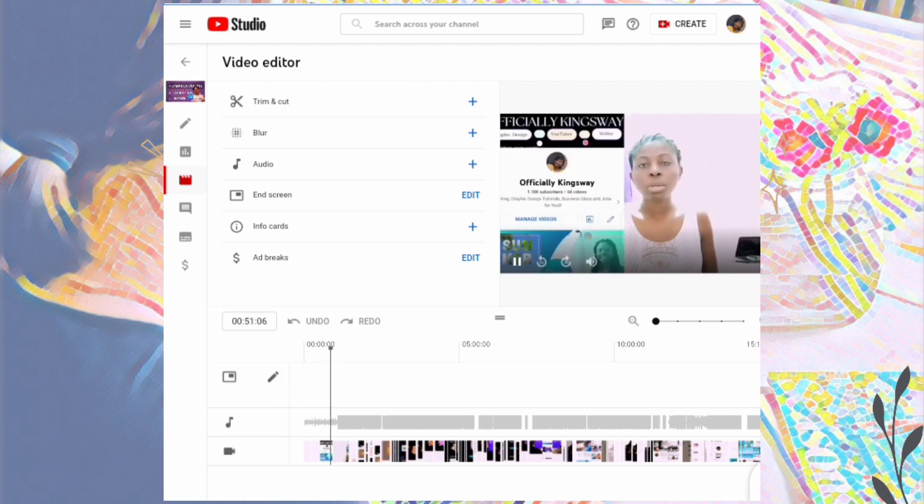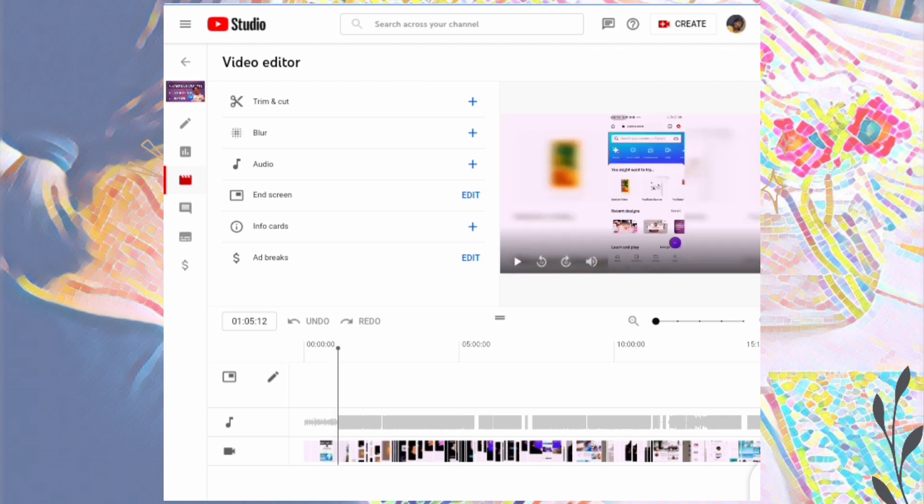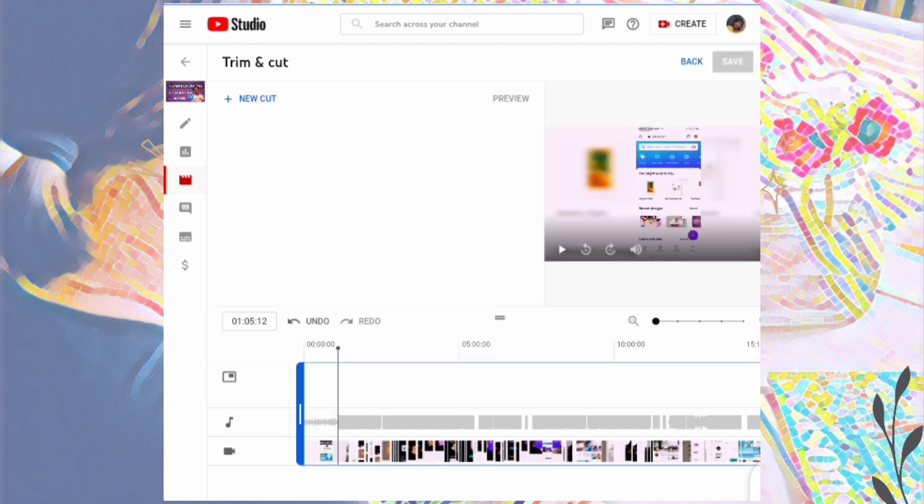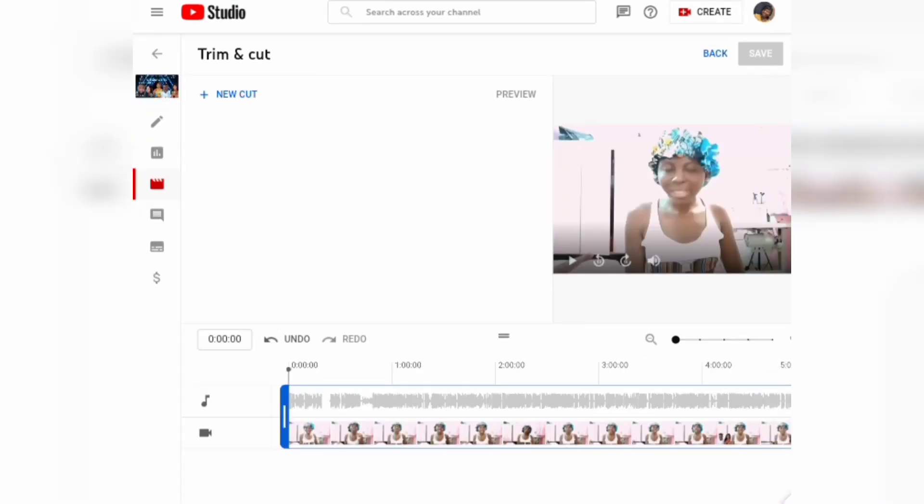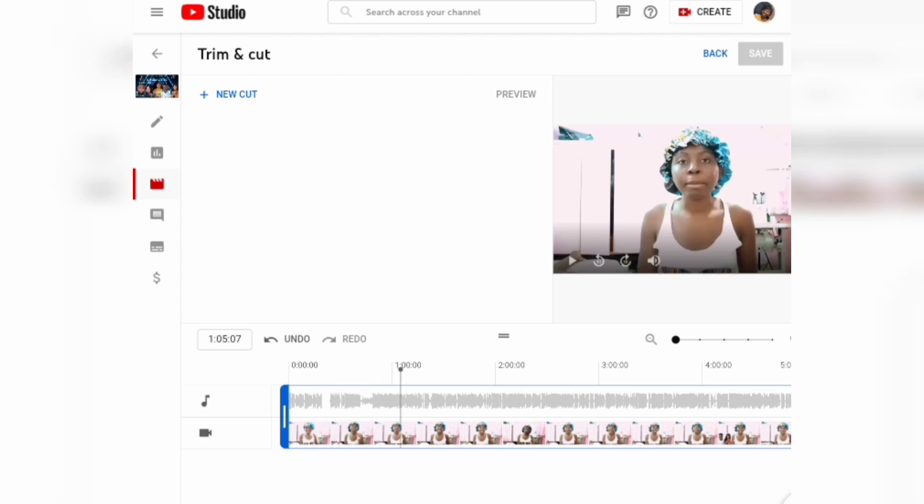Go ahead and click on the trim and cut icon. Once you get to the point you want to start trimming, just click on pause, then click on new cut. It's going to bring out options where you can edit the numbers.